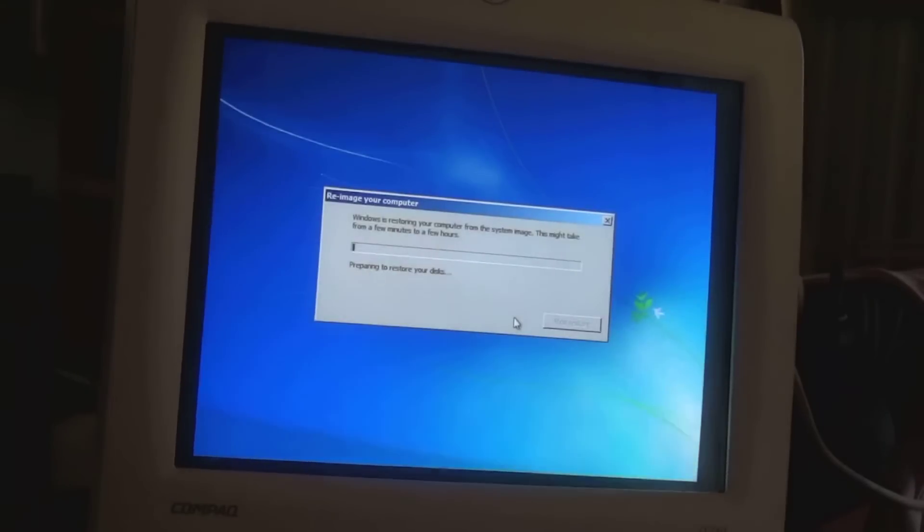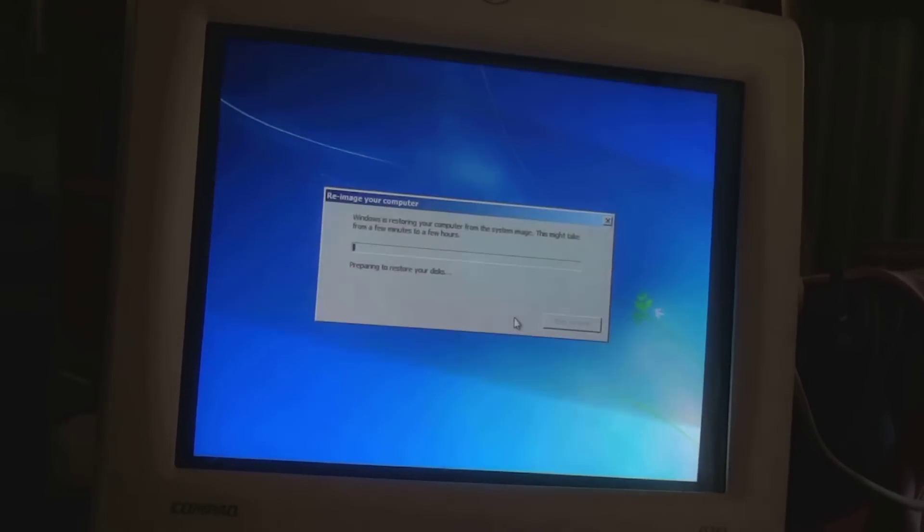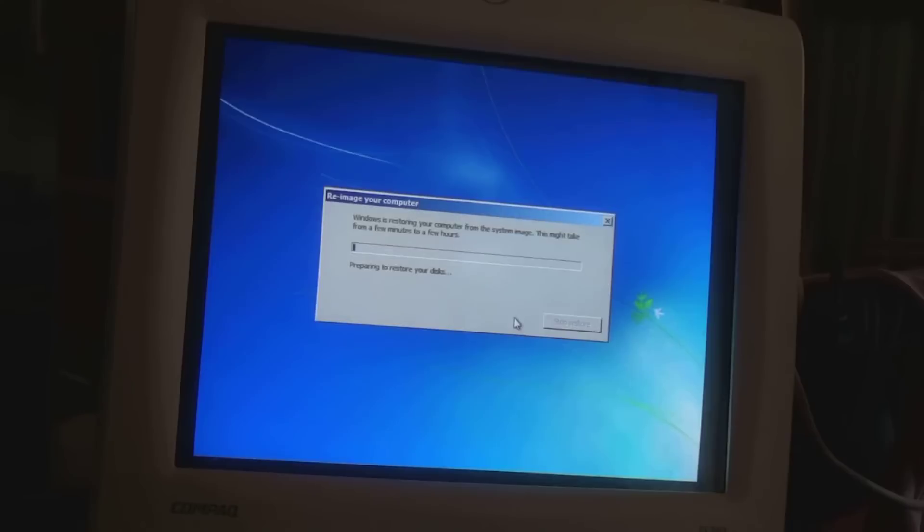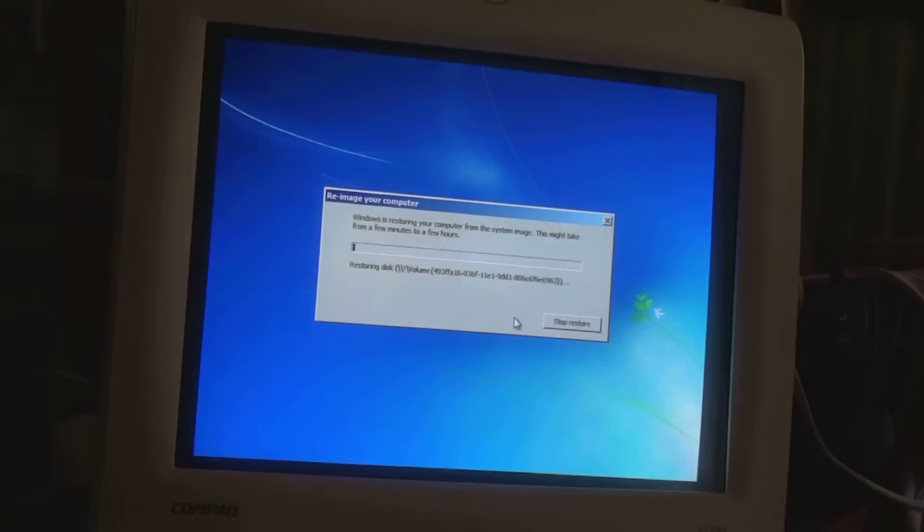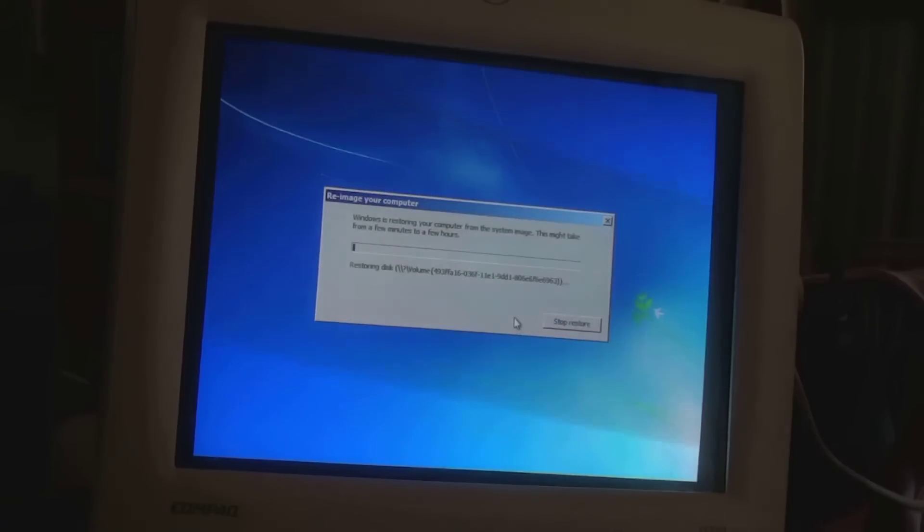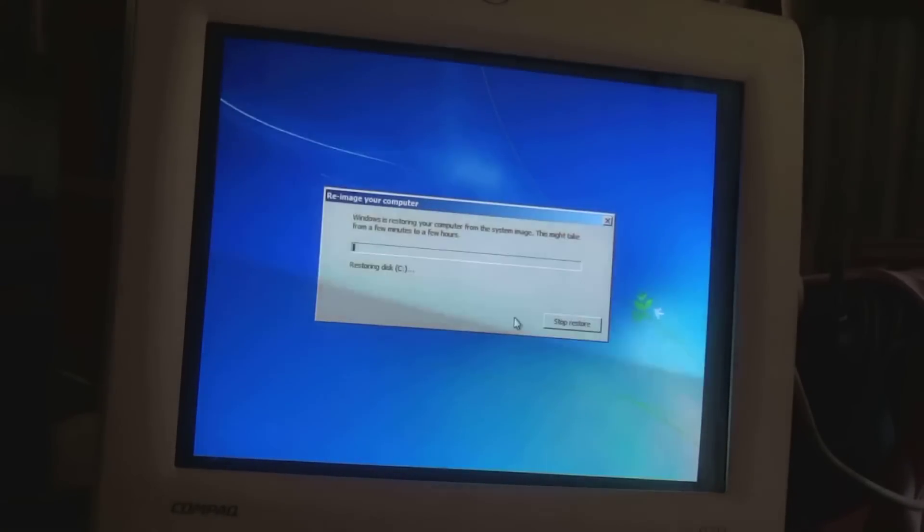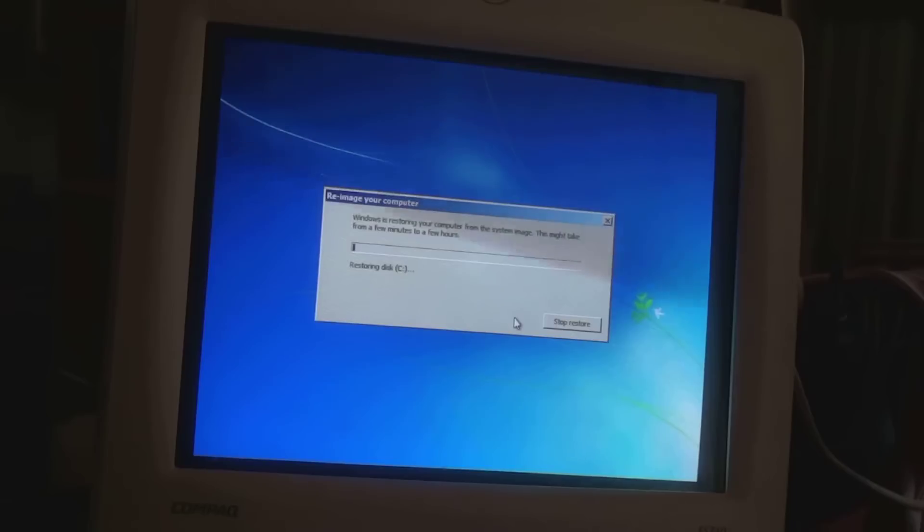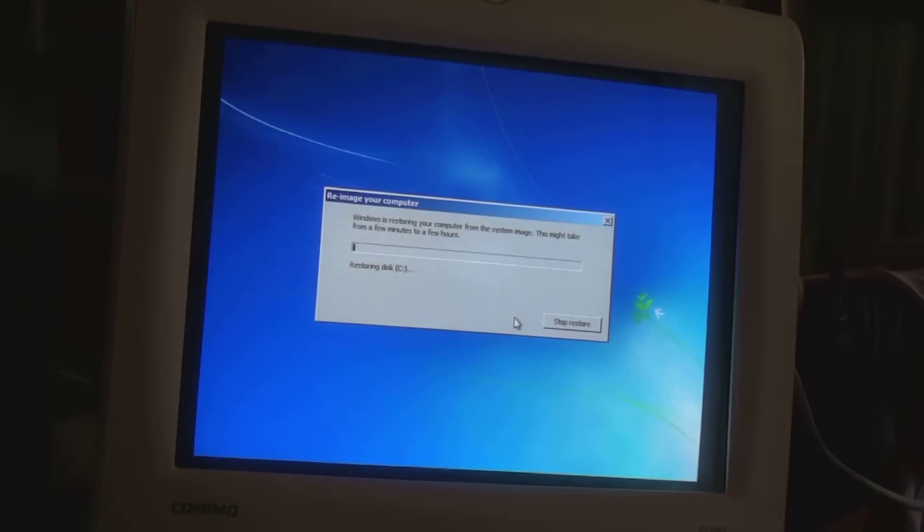So now it's restoring that non-RAID system image we backed up yesterday. Restoring it back to a RAID configuration today. And that's all I have to say about that.